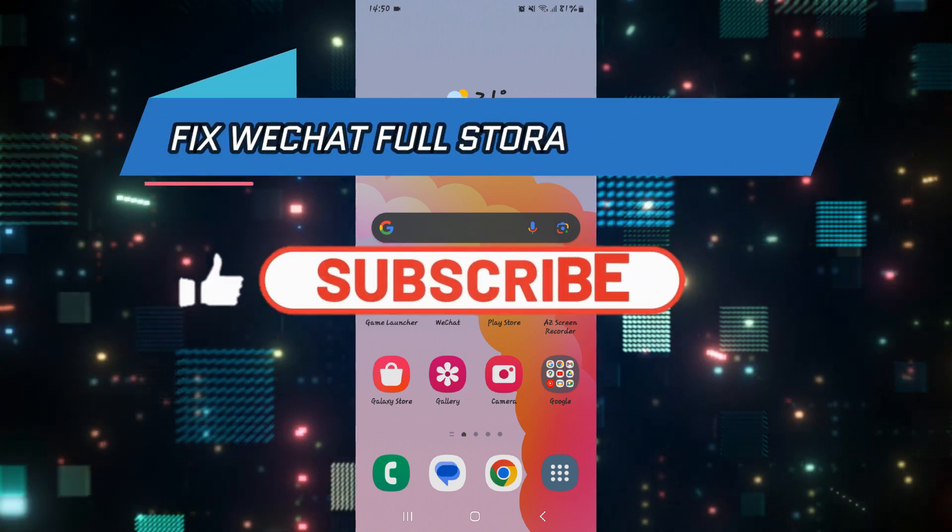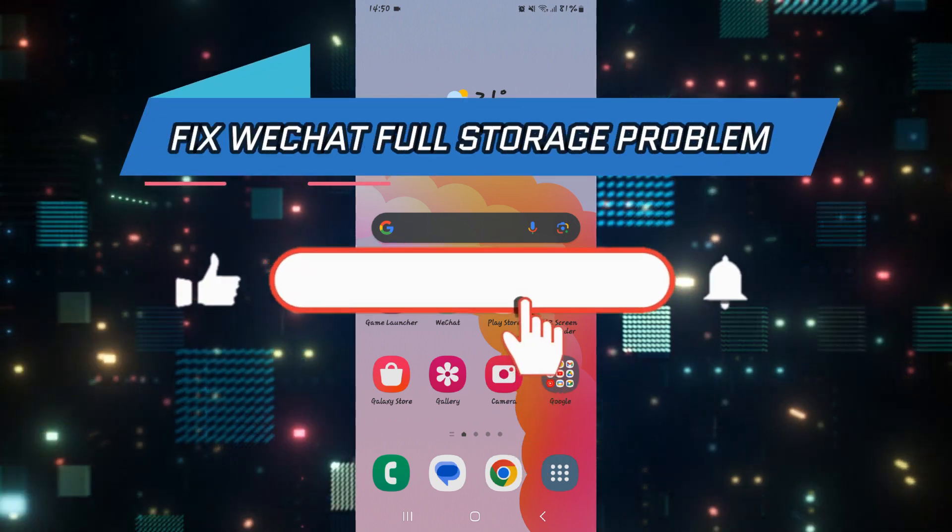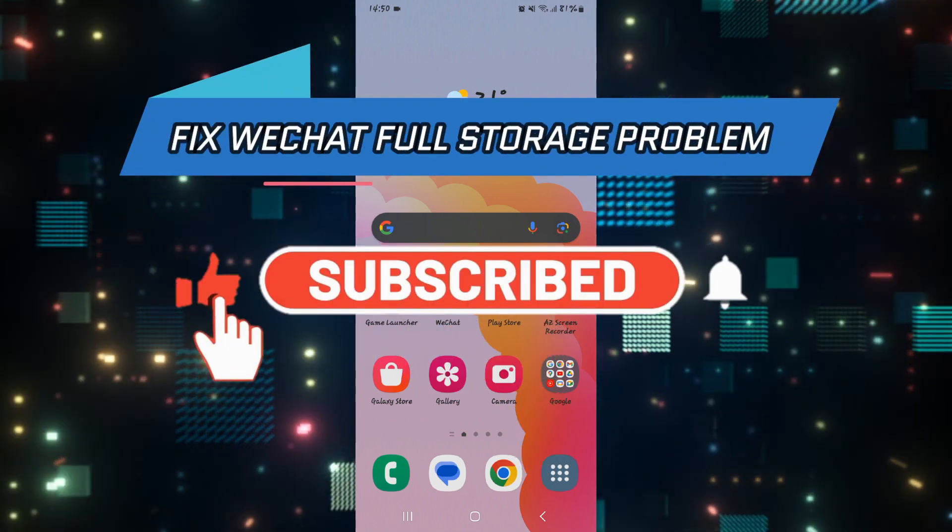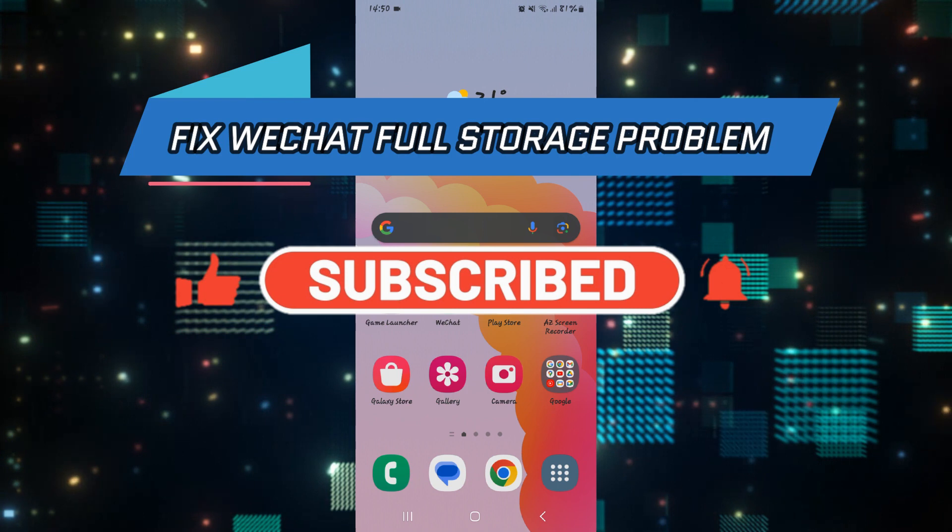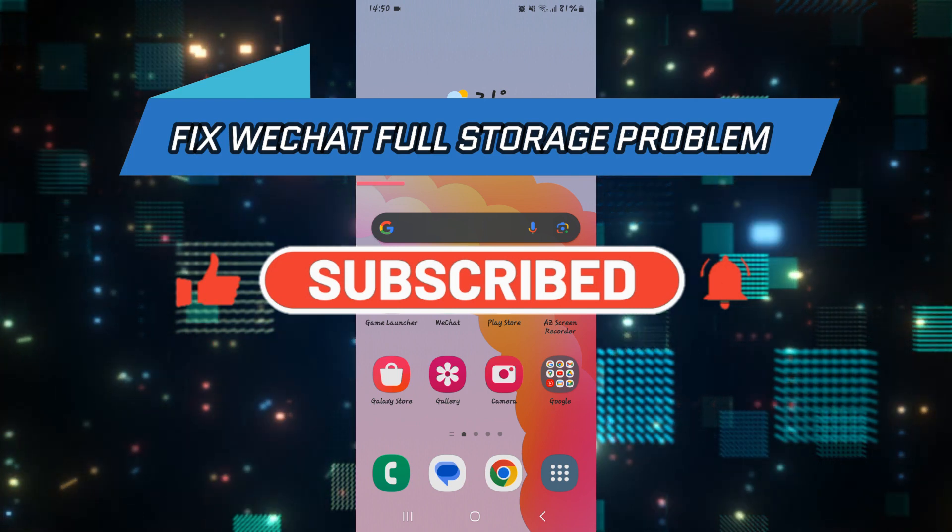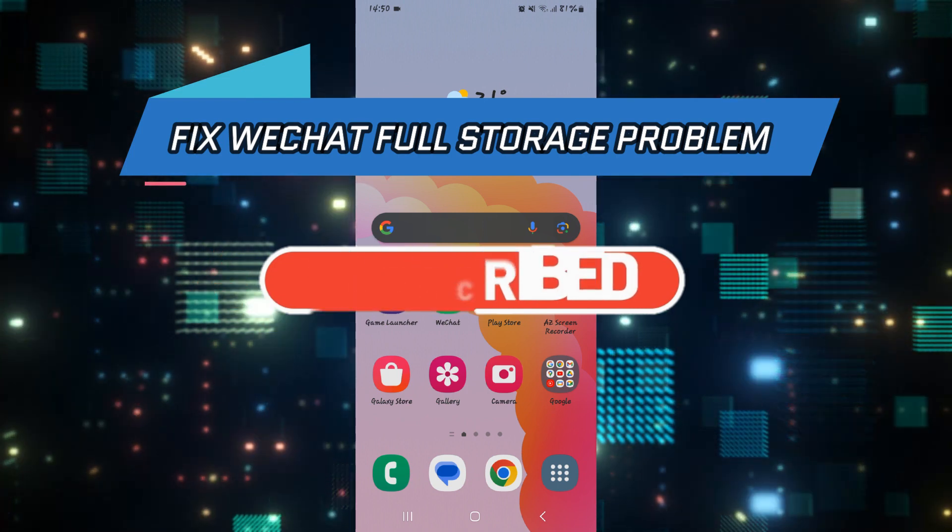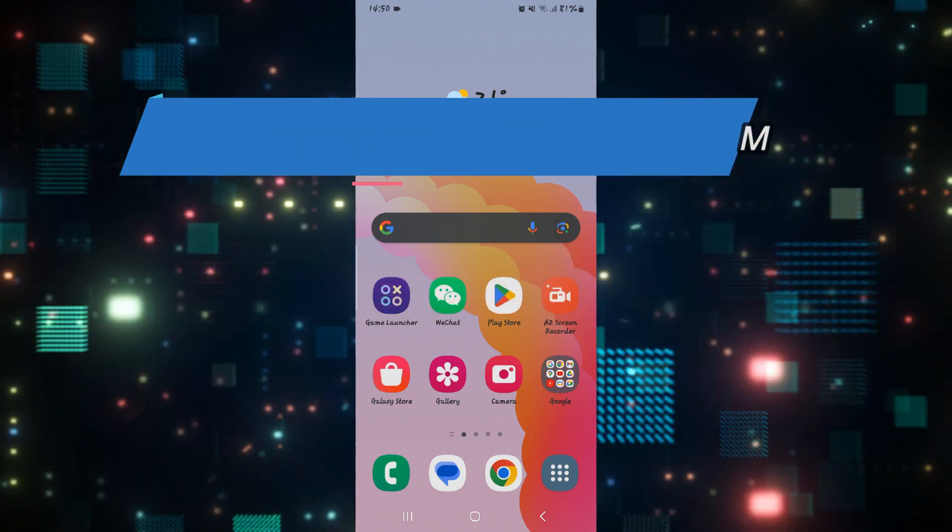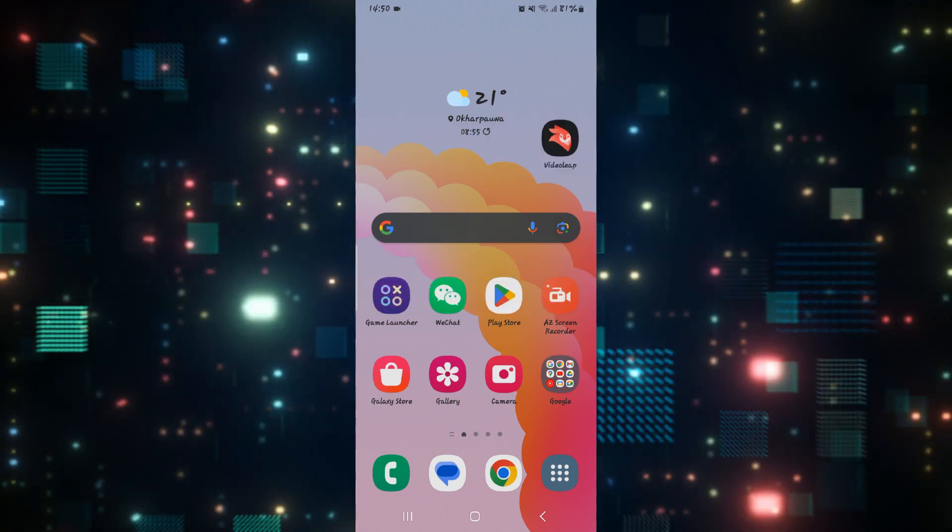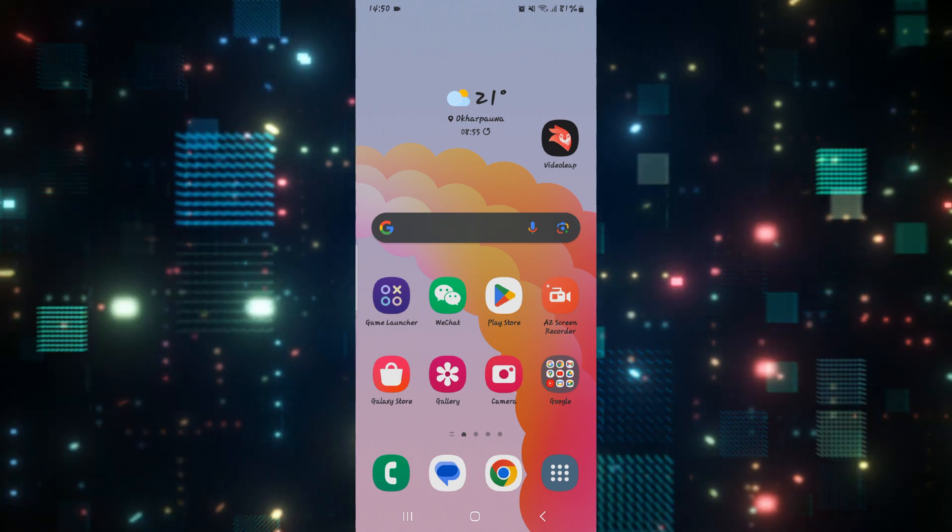Hello everyone and welcome back to another video from How To Fix Online. In this video, I'm going to show you how to fix full storage problem on WeChat. So let's get started right away.